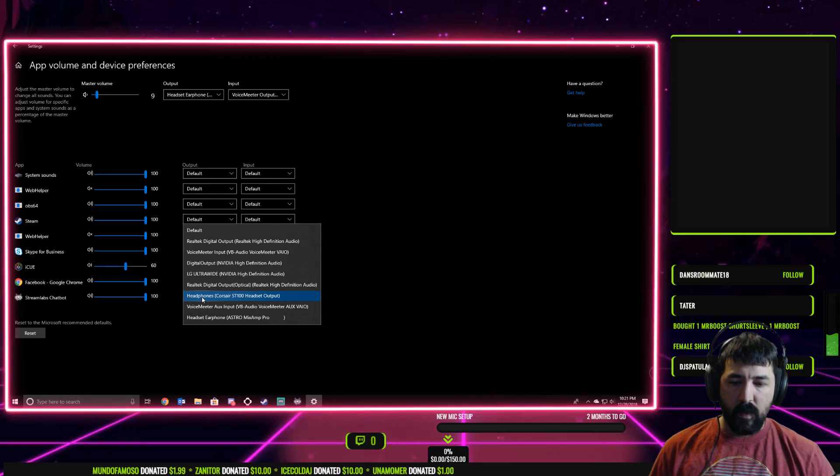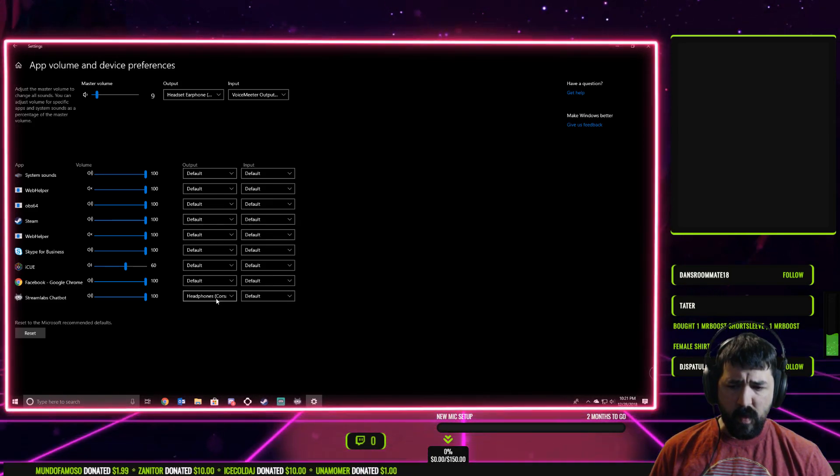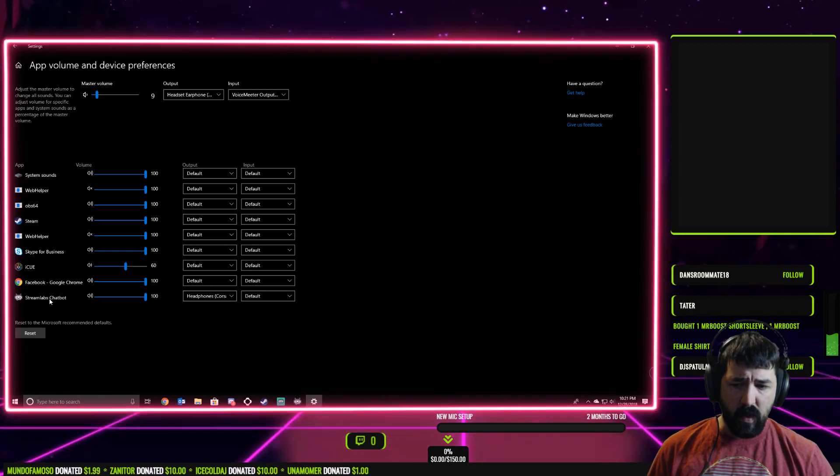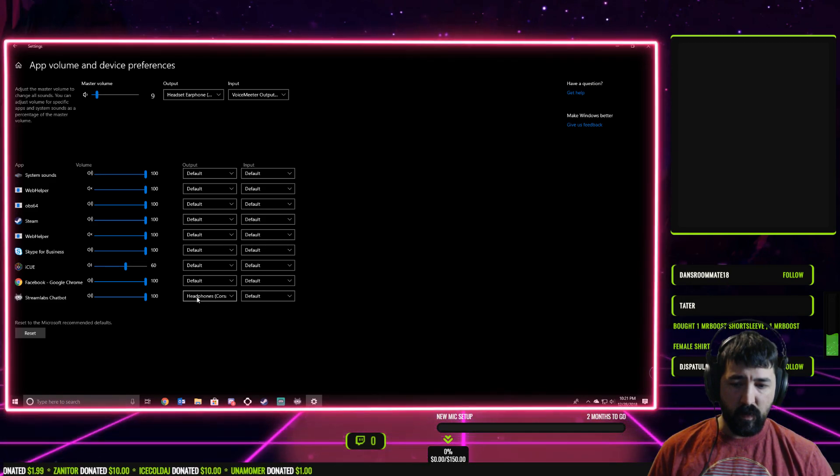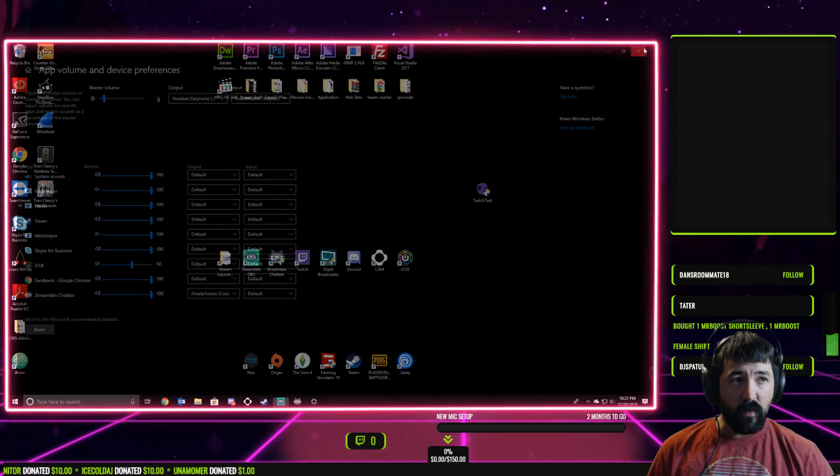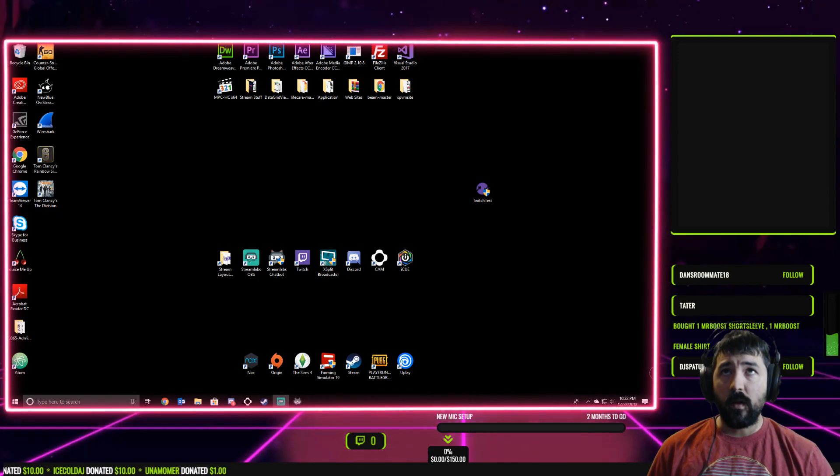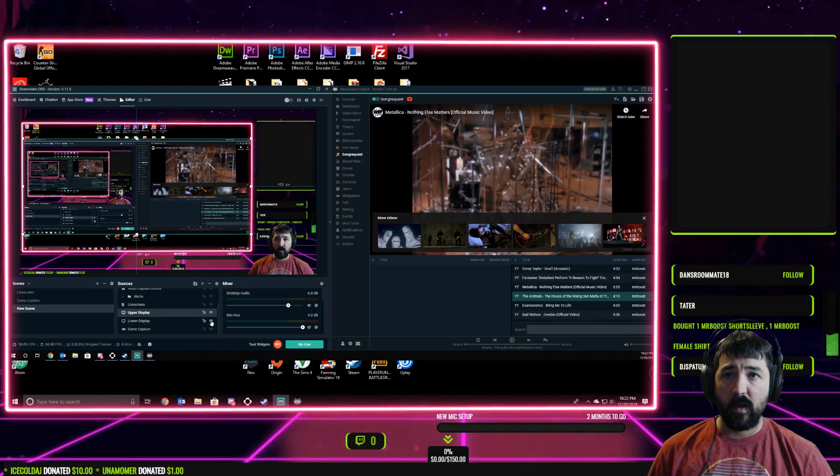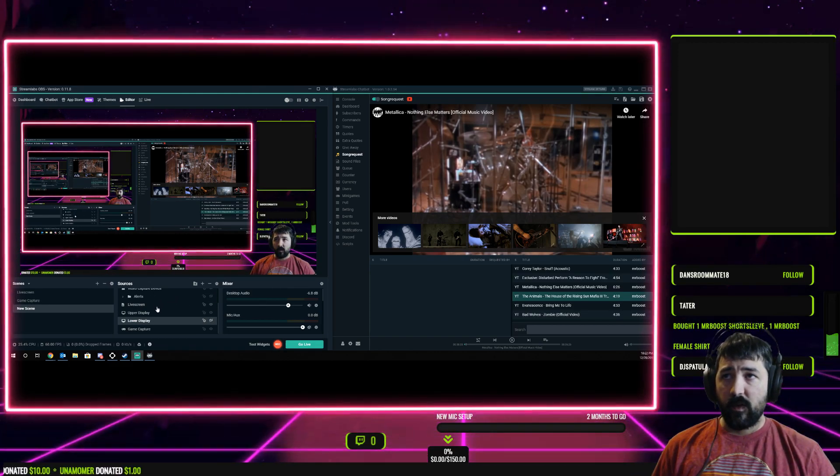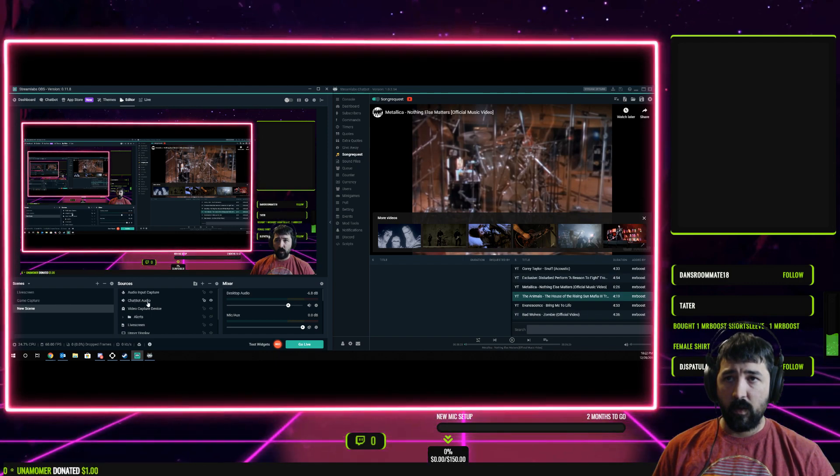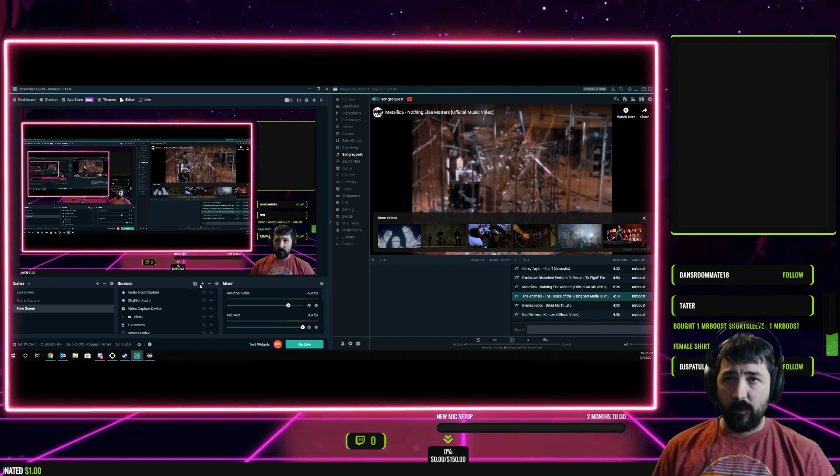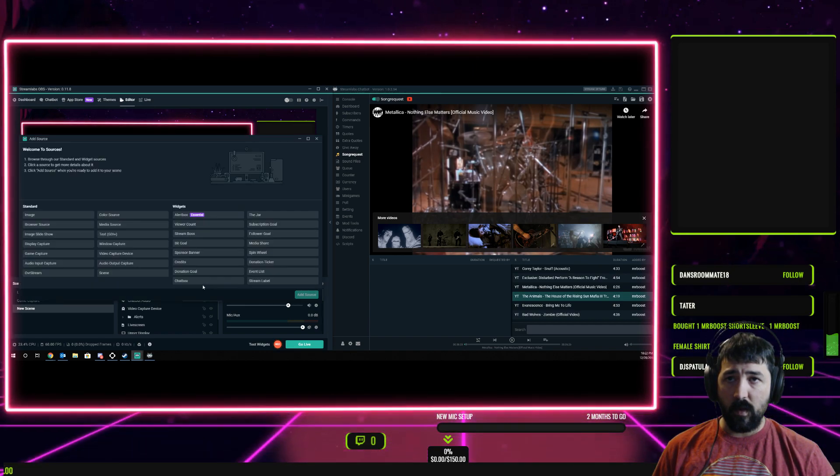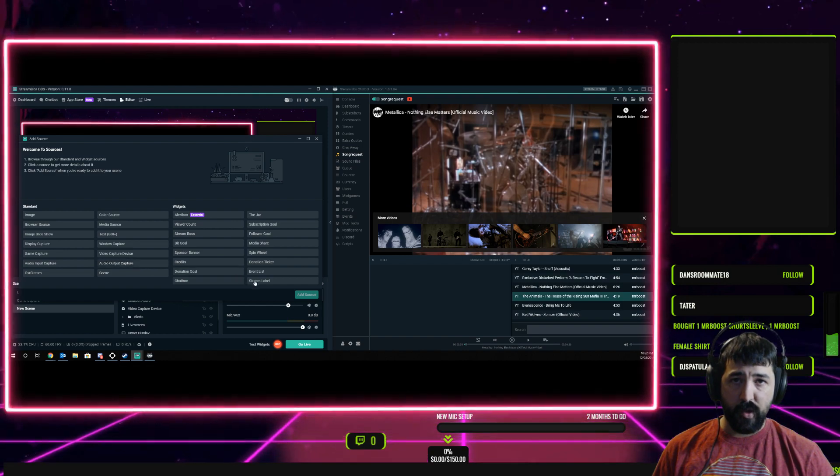So what that's going to do is any audio that chatbot outputs is going to go straight to that source. Then what you need to do is switch displays here. On your displays under your sources, what you'll do is create a new source, an audio output capture.